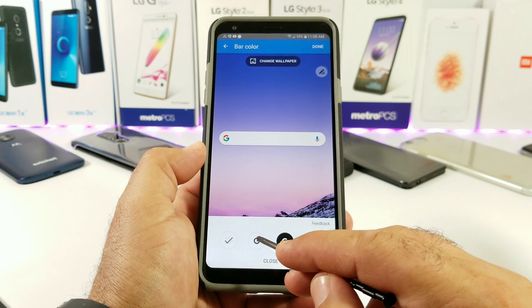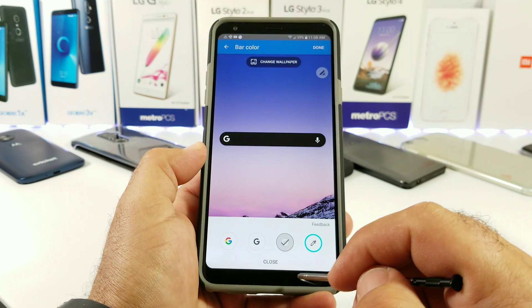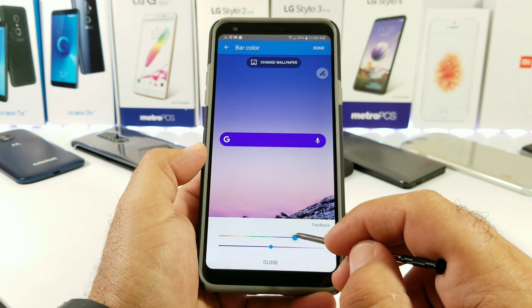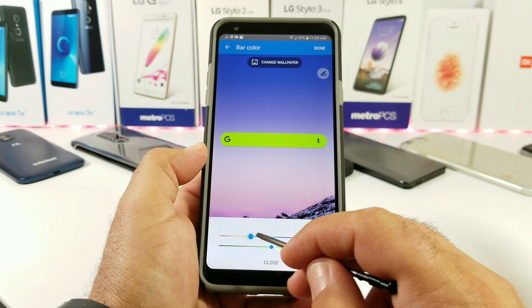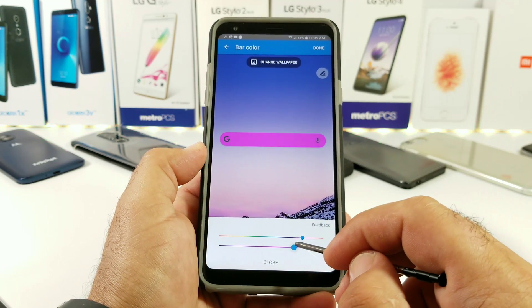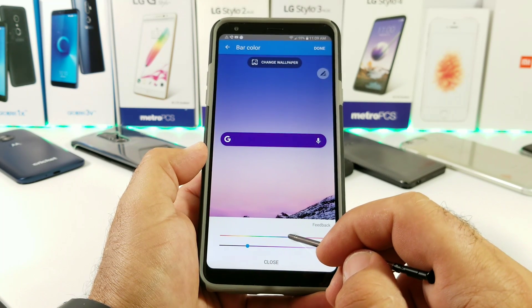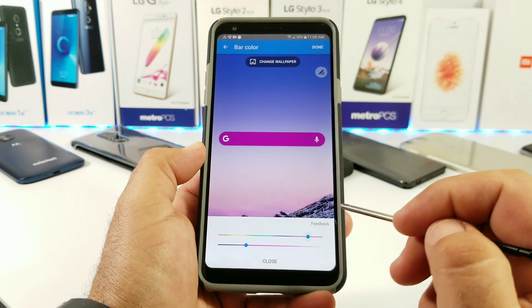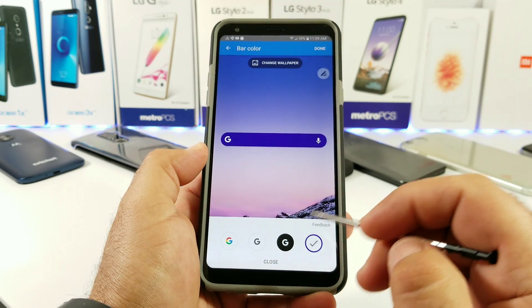For the third option, you can switch up the color. You can have a black G, the colorful G, or a black bar with a white G and white microphone. You can also switch up the color entirely and go through a variety of different colors, choosing the one you prefer — maybe to match your wallpaper or a case you have on your LG Stylo 4. There are just different colors to choose from, and once you find the one you like, click Close.